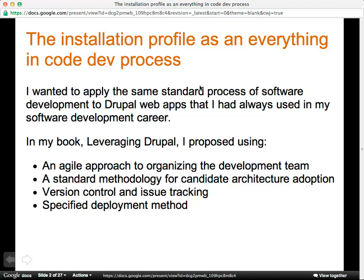In the book I wrote — it's not a shameless plug because the book's obsolete — I proposed using an agile approach to organizing the development team. You cannot do it alone; you have to make a team and use a process: a standard methodology for candidate architecture adoption, version control, issue tracking, and some kind of specified deployment method so you have a whole process to go by.